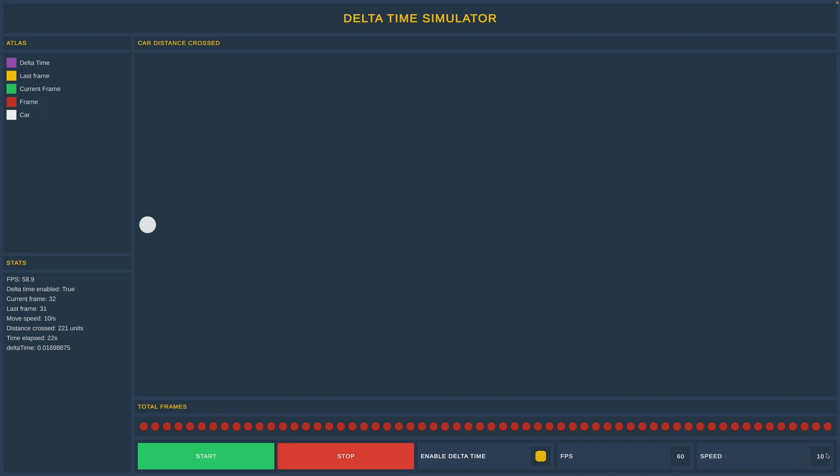I will set the speed to 100, and the car will travel 100 units per second, which is the same speed as the slowest car at 10 fps in our previous example.